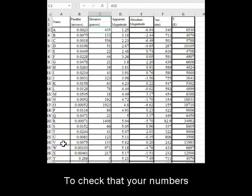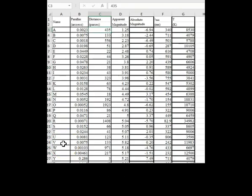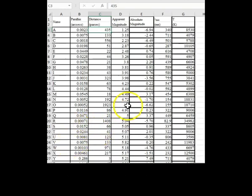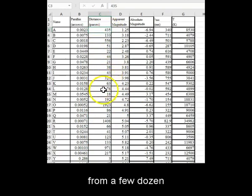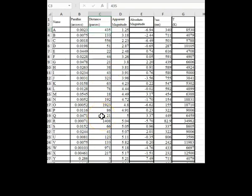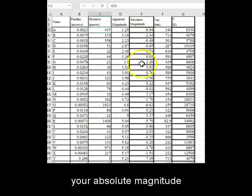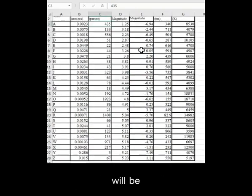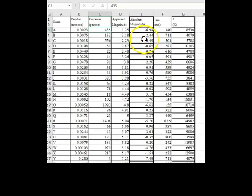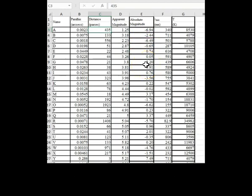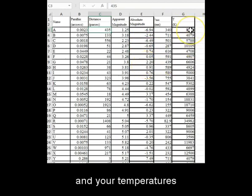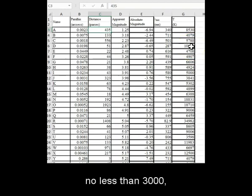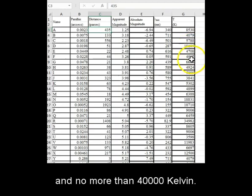To check that your numbers are sensible, in these examples the distance will usually be from a few dozen to less than 2,000 parsecs. Next, your absolute magnitude will be from negative 10 to positive 10 at most, and your temperatures are going to be no less than 3,000 and no more than 40,000 Kelvin.